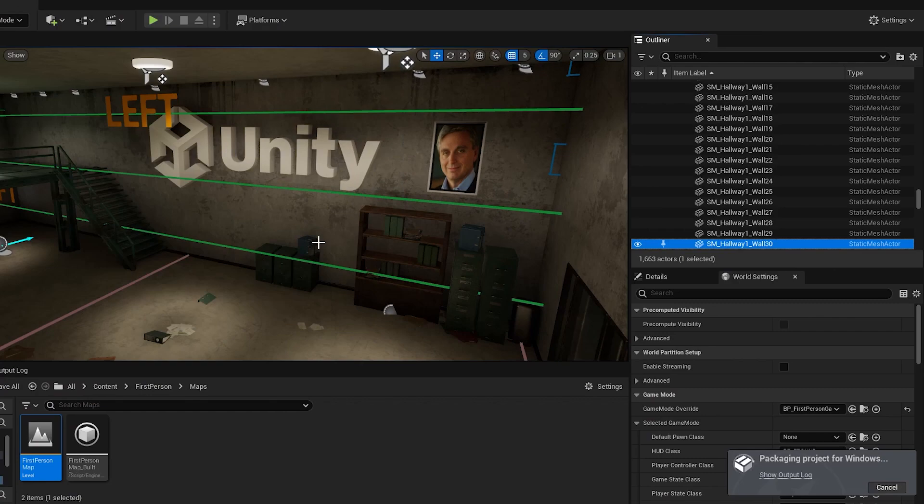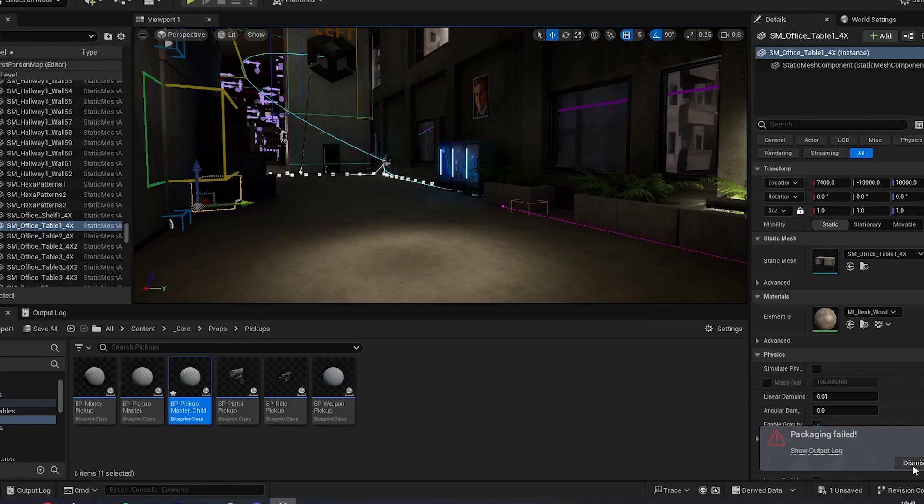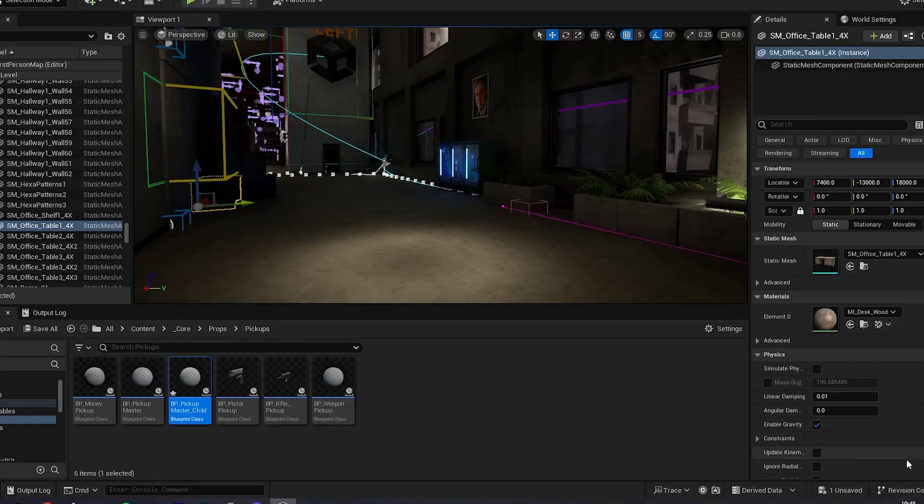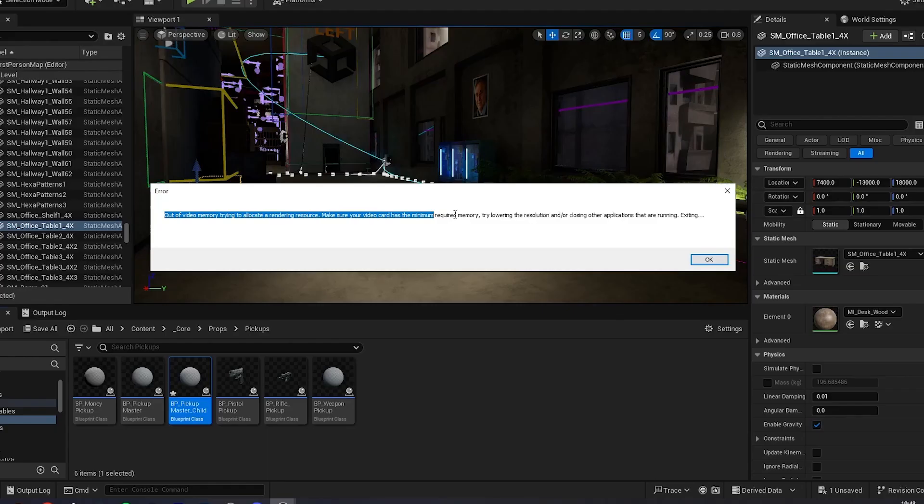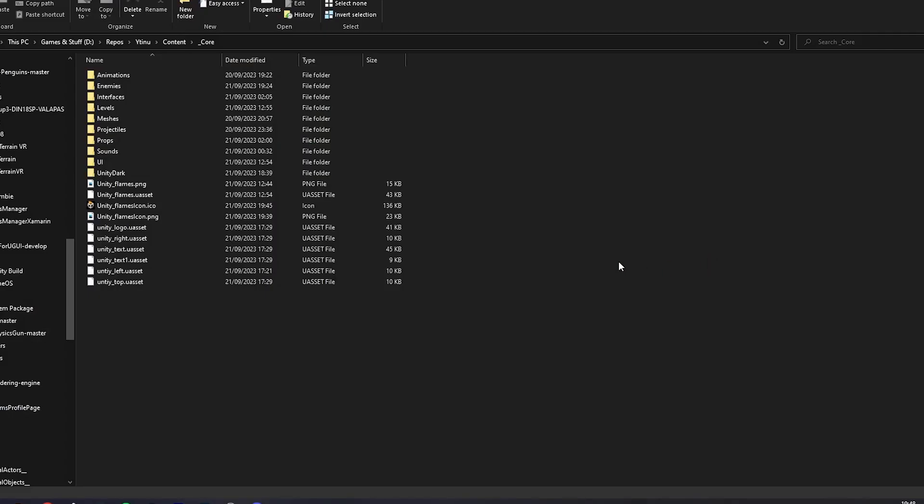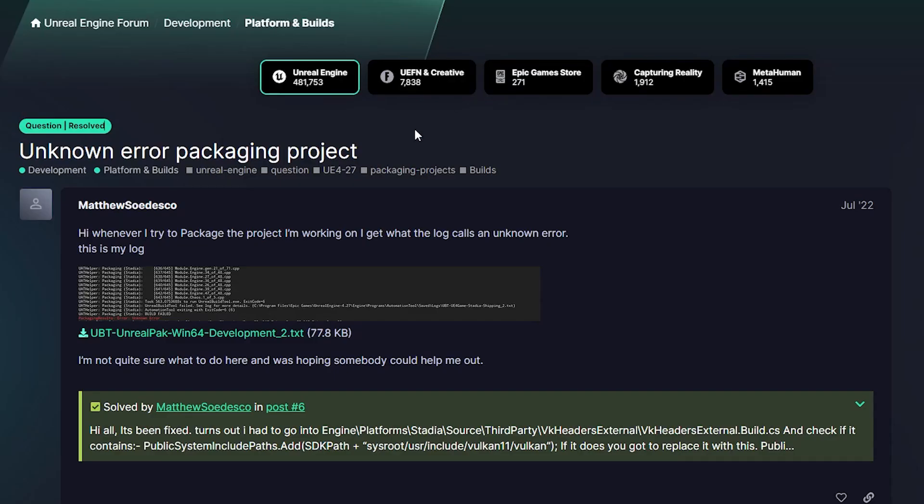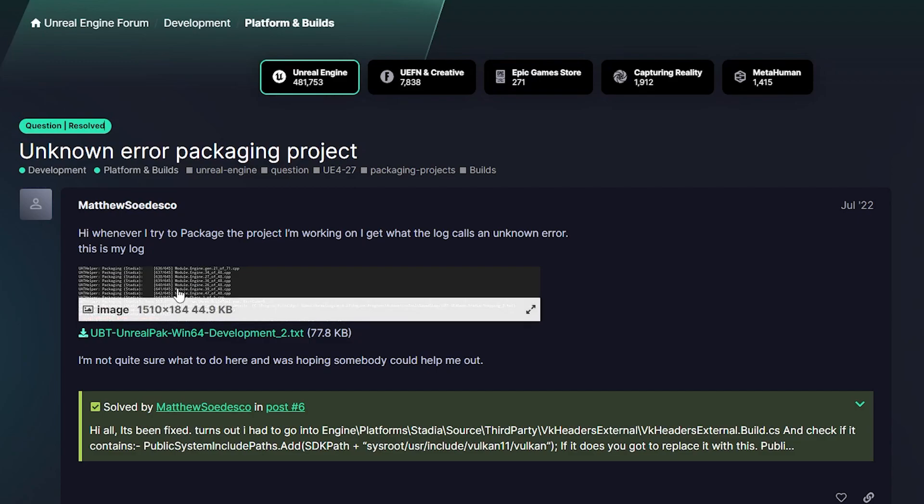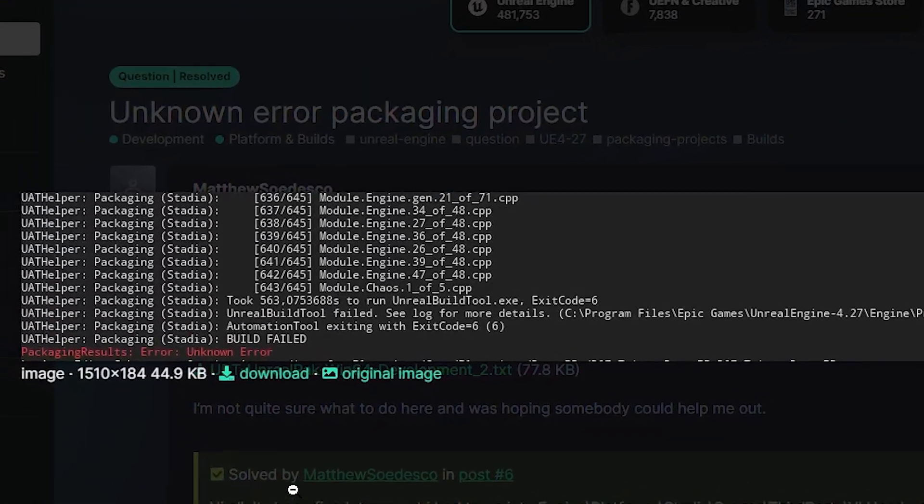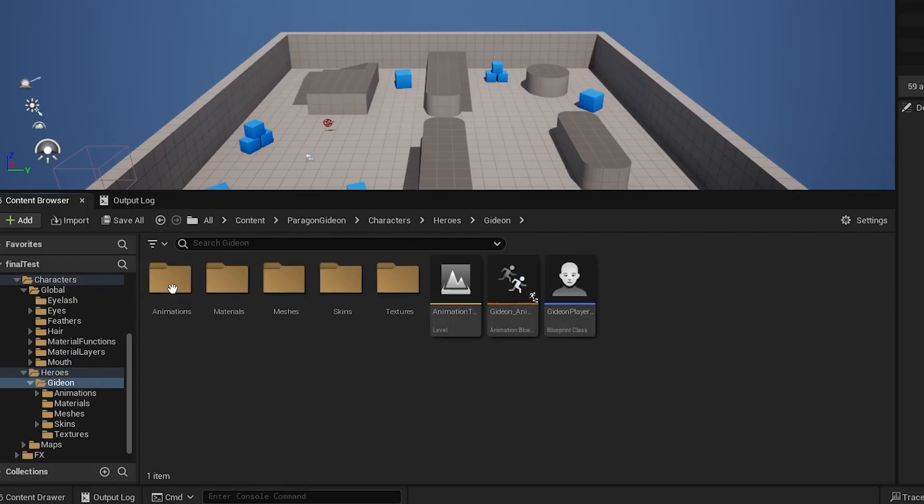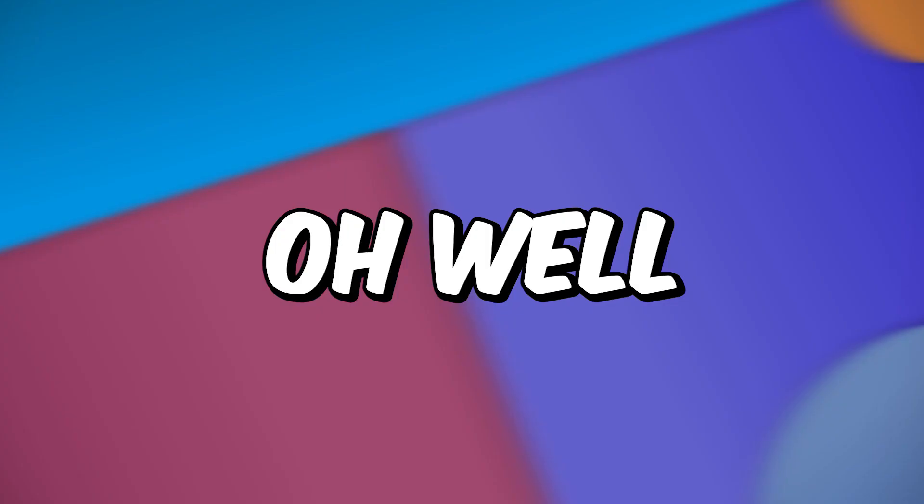This looks like it's gonna take a while. I guess I'll just come back when it's done. One hour later. Okay, the build should be done by now. Let's see. Oh no. I think we got problems. So for some reason, my build would keep failing, and all I got was some really strange error. Turns out it was just some weird blueprint from an asset pack I imported. Oh well.